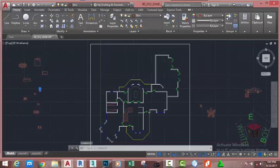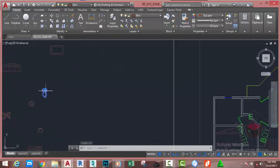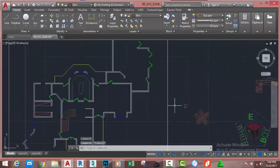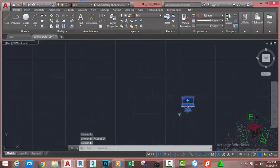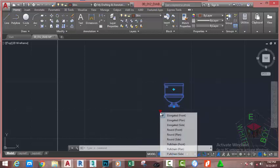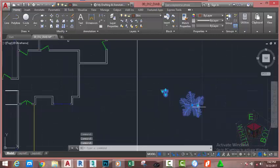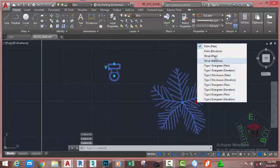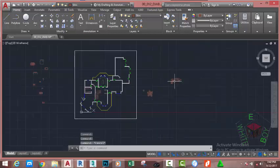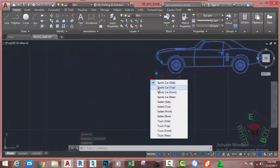If you select the toilet brought from the Design Center, it gives you one grip. But if you select the toilet brought from the Tool Palette, it gives you more than one grip, because this toilet is a dynamic block. If you click the down arrow, you can select different types of toilets and different orientations. Select the tree, click the down arrow, and select different types of trees. Select the vehicle, click the down arrow, and try different cars.